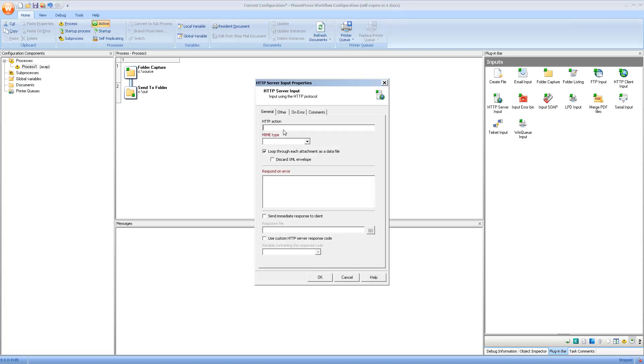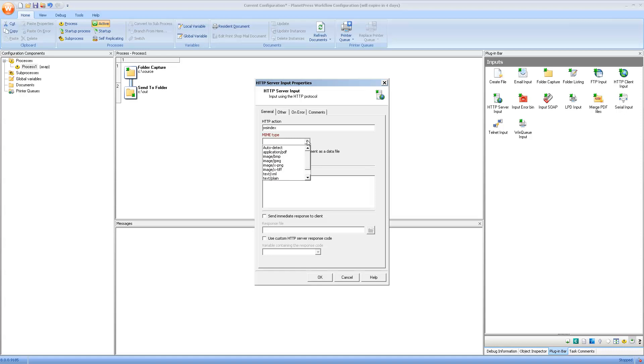The HTTP server input task must have an HTTP action that is defined. The action basically is the name of the page that a client will access. So if I enter it, it means that whatever the server URL, let's say localhost, I'll add slash WS index and this is the process that will be triggered. The MIME type can be auto-detect, but I strongly suggest changing it to text HTML because we know we'll always be returning HTML to the browser.